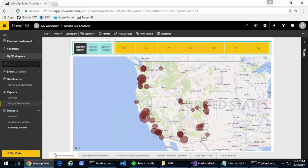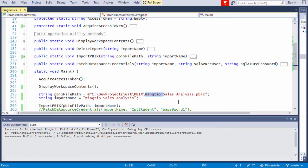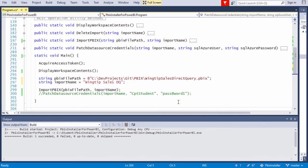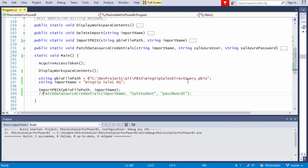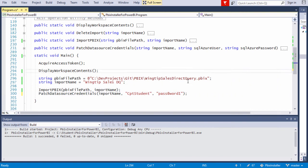But our work's not done. We have one more PBIX file that we need to upload. But this one uses direct query mode, which means we have to set the security credentials for it to work.